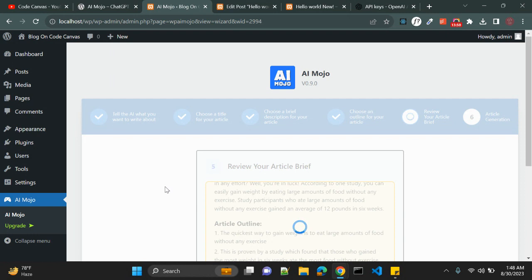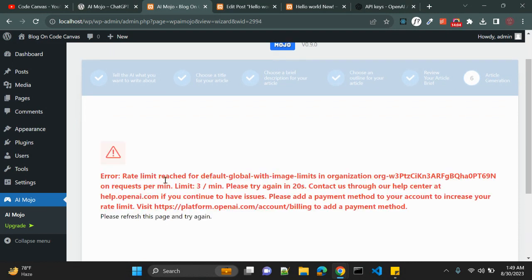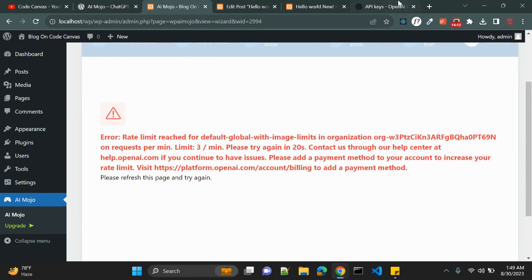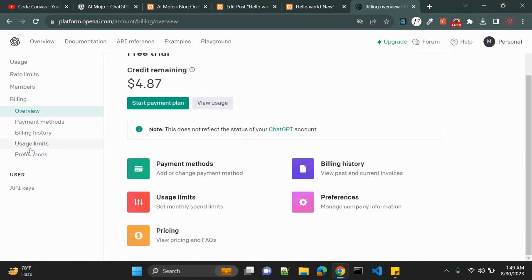You can use this wizard to generate content, article ideas, topics, or posts — basically anything you want. It is creating the article for you, which is very useful. However, it showed a rate limit error, probably because the API I created has already reached its usage limit.